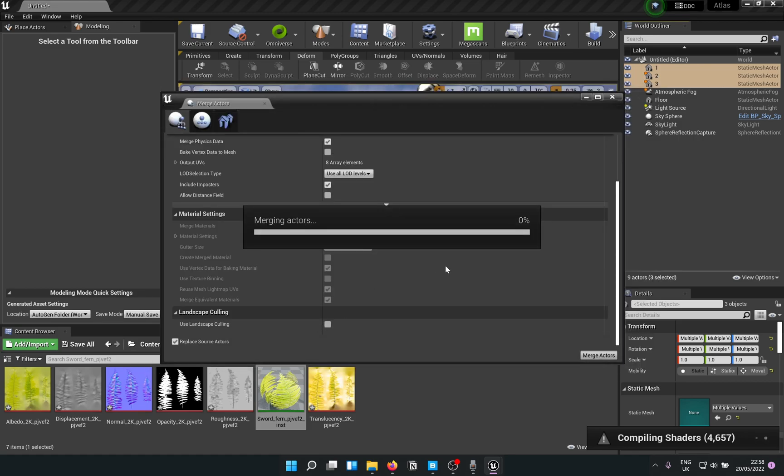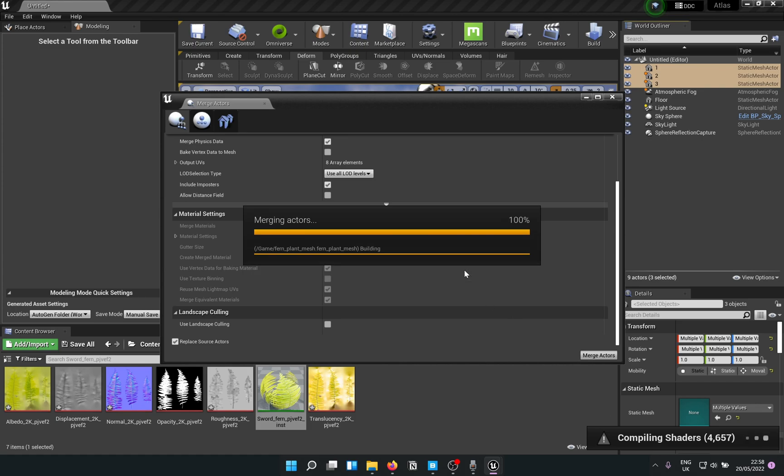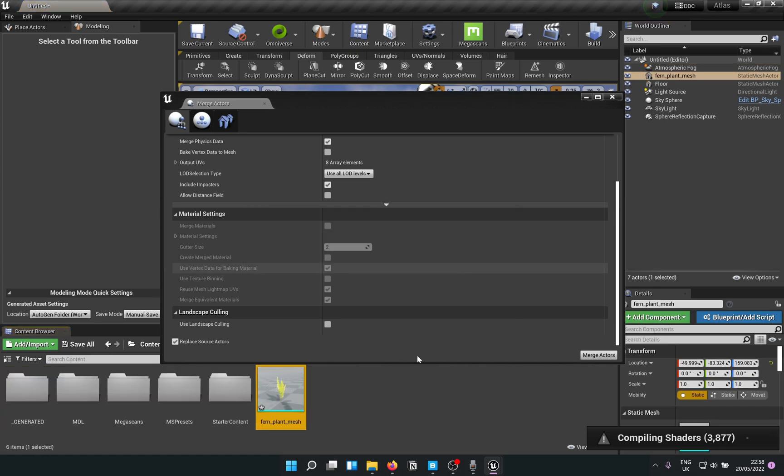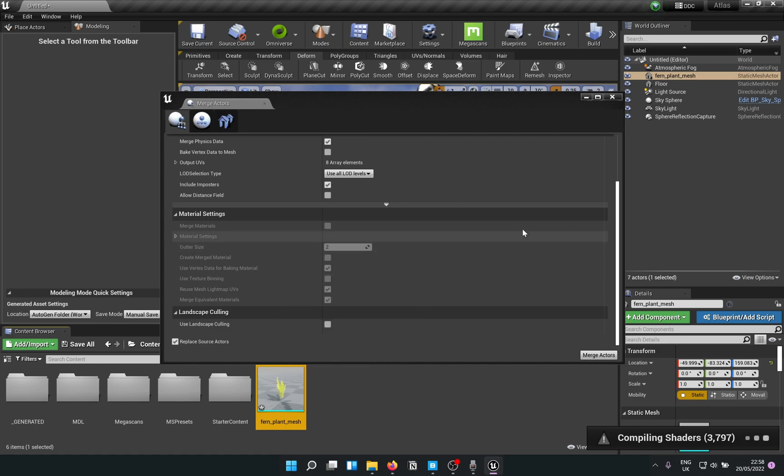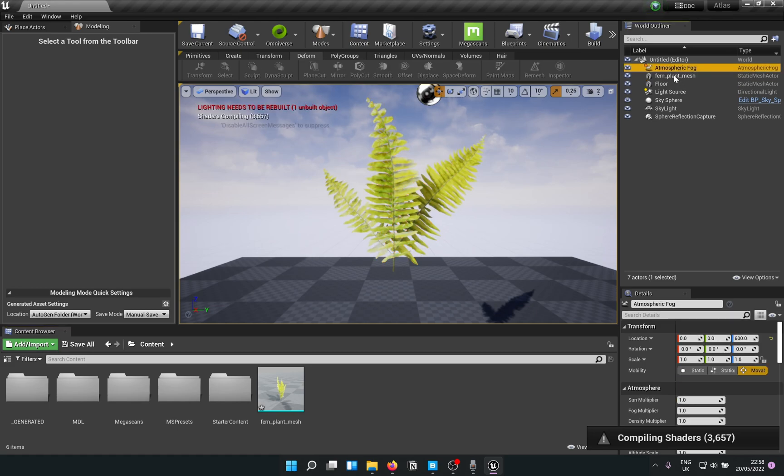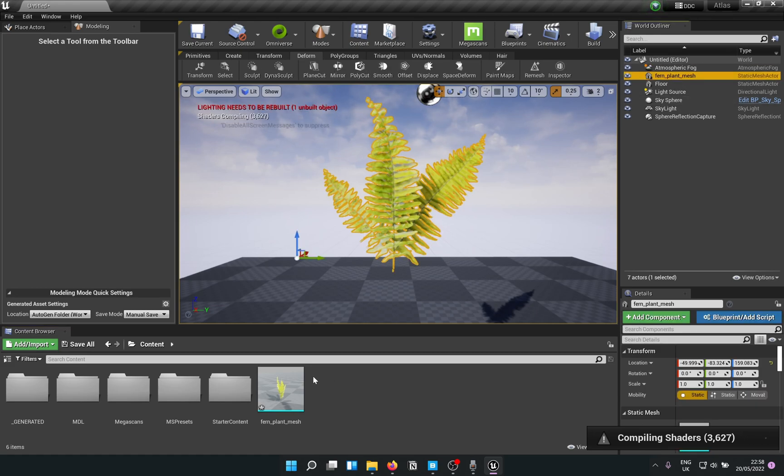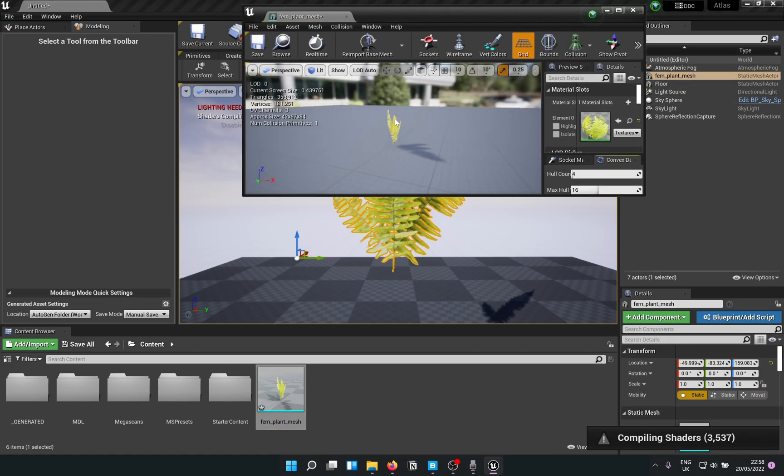It's going to merge, shouldn't take too long. For me it's compiling shaders, that's why it's taking ages. Once that's done, you can close that and it says it's fern plant mesh now. If you open that up, you should see your plant there.